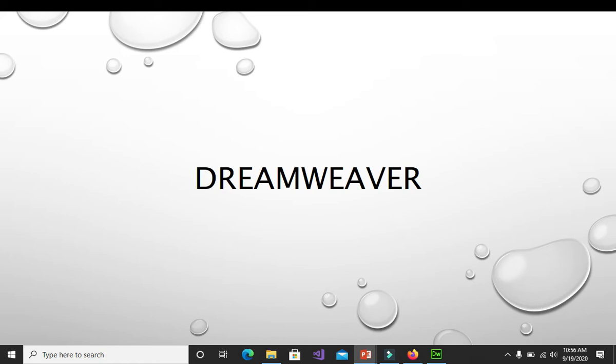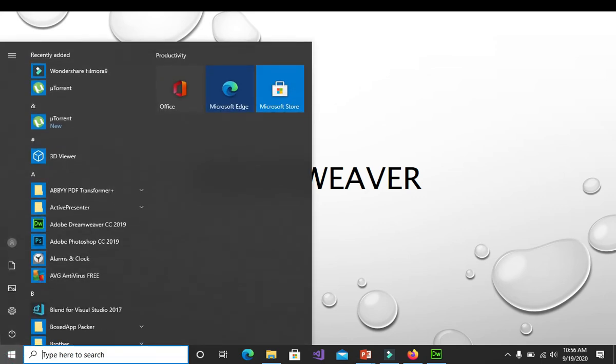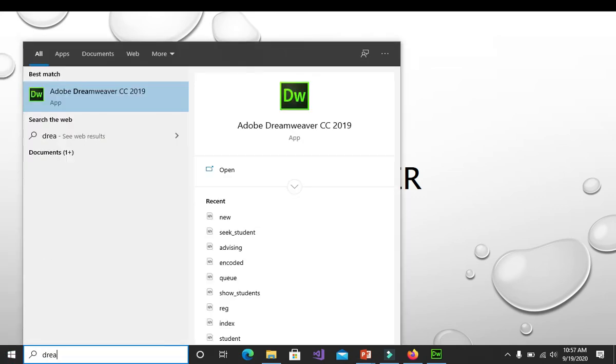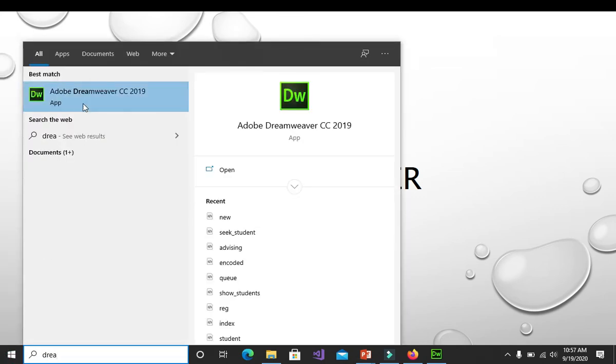Once you have installed it, you can open your Dreamweaver from the start button and then type Dreamweaver and it will display the Dreamweaver together with the version that you are using. On my computer, I am using Adobe Dreamweaver CC 2019.